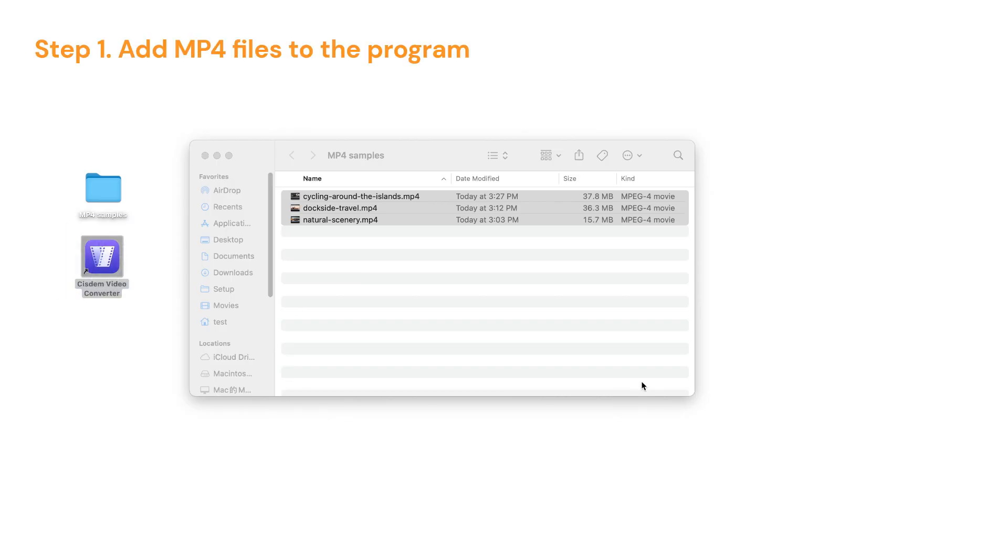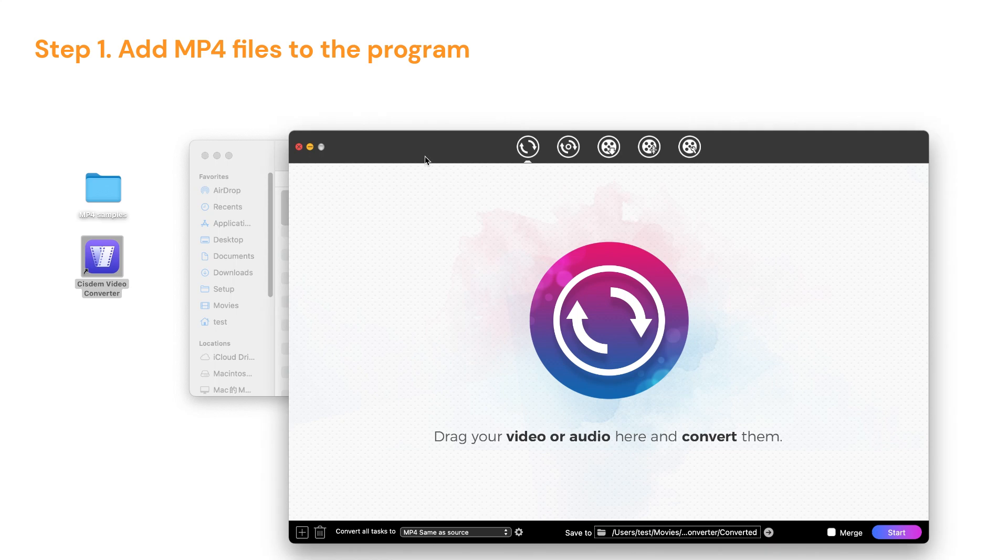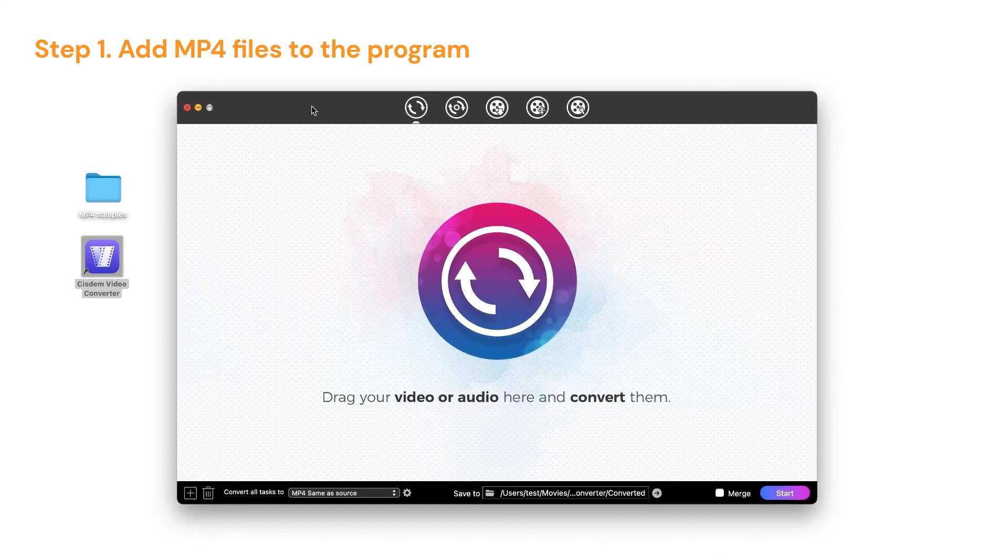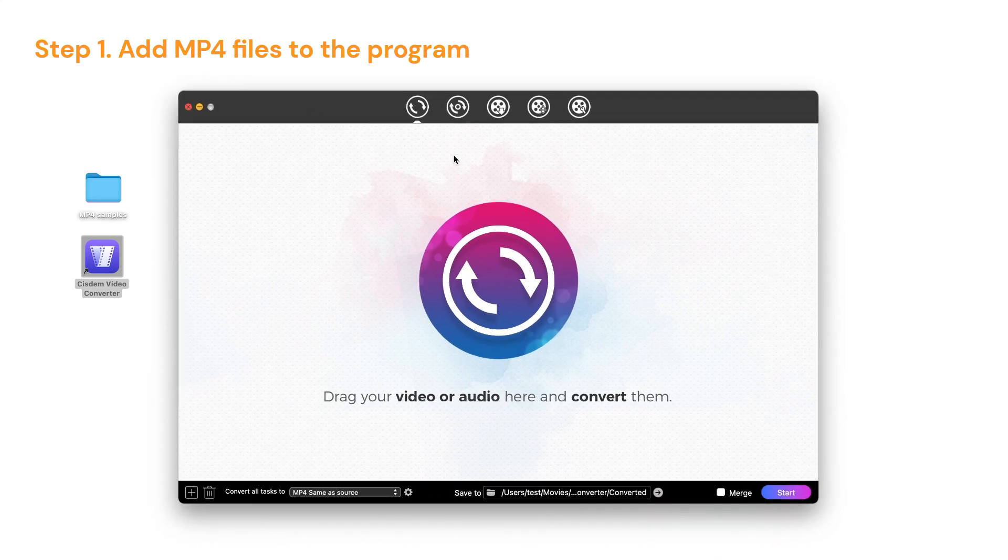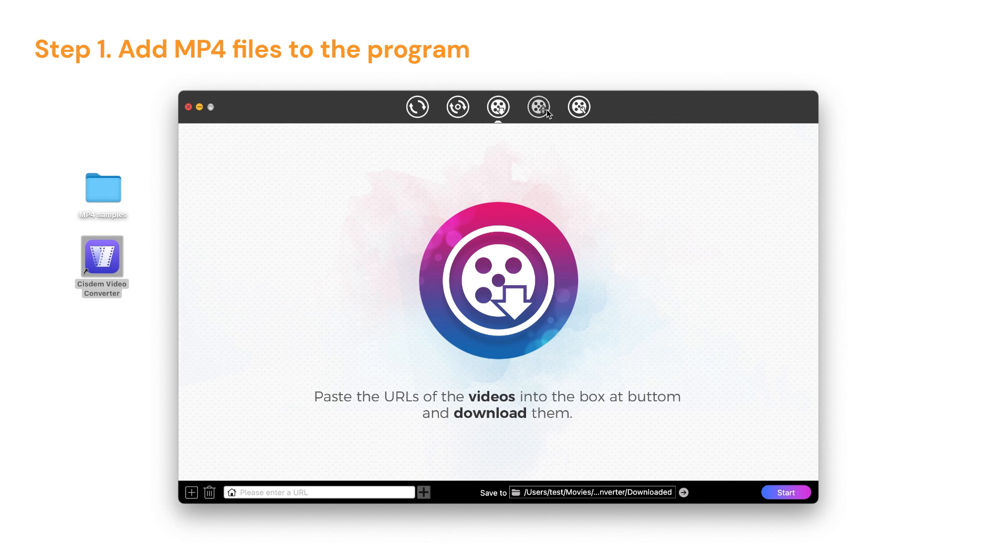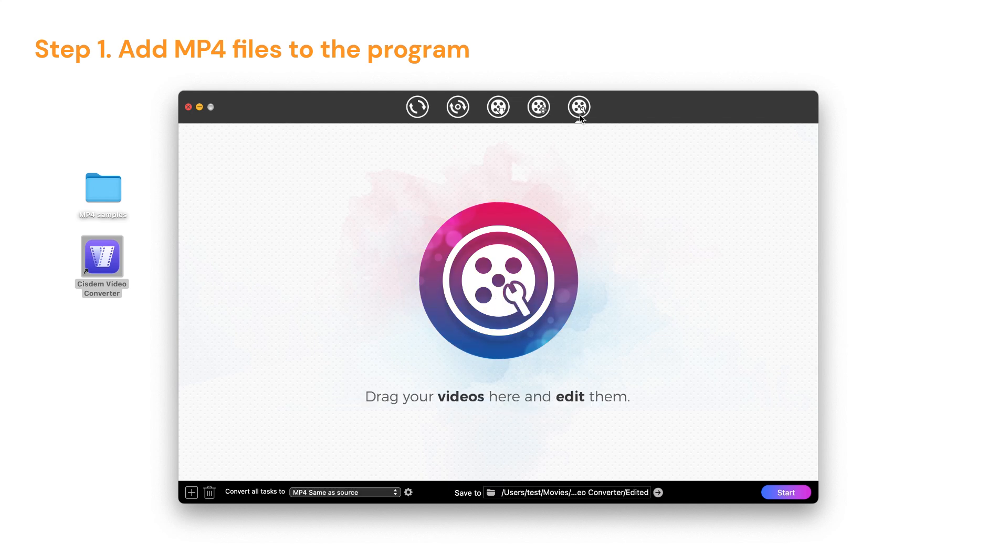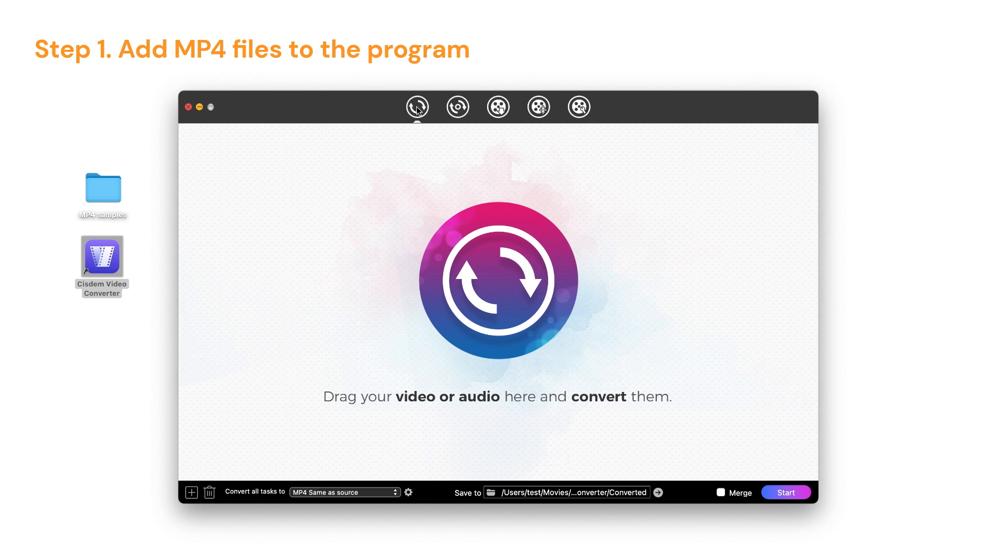Open SIDM Video Converter. You'll see five icons at the top. Click on these icons will take you to video conversion, DVD ripping, video downloading, compression, and editing modules respectively. Now we need to stay on the first interface for video conversion.